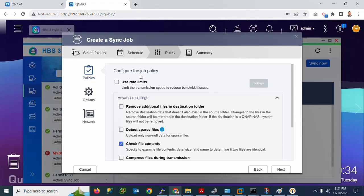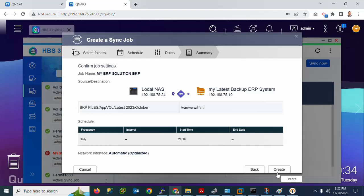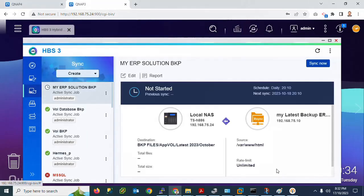Click Next and you can configure the Job Policy. I have checked the file and content option. Click Next again. You can review the job summary: frequency is daily, with a start time and end time set. Click Create to finalize.